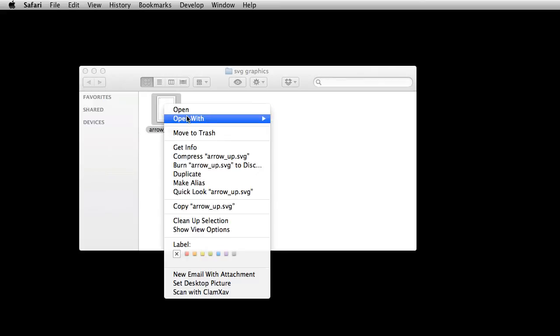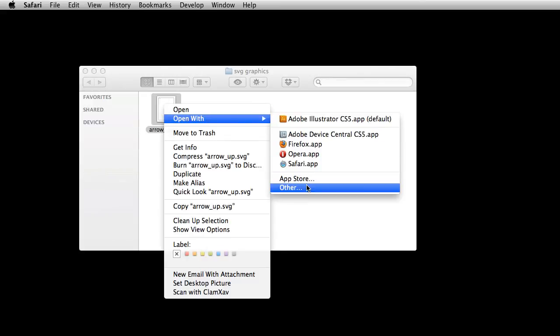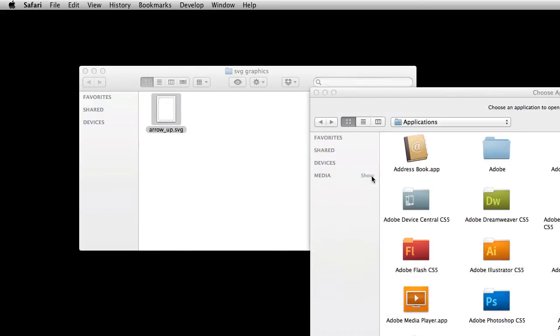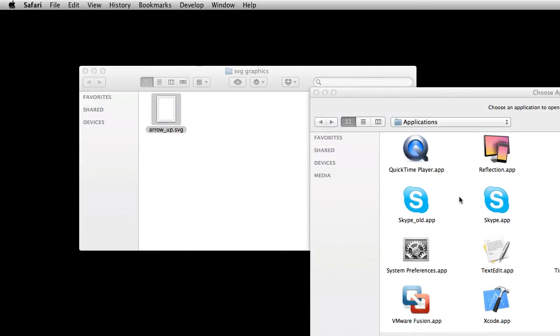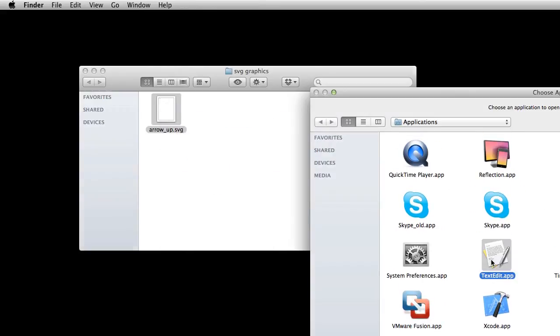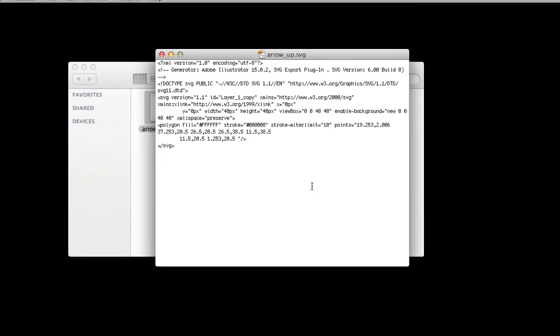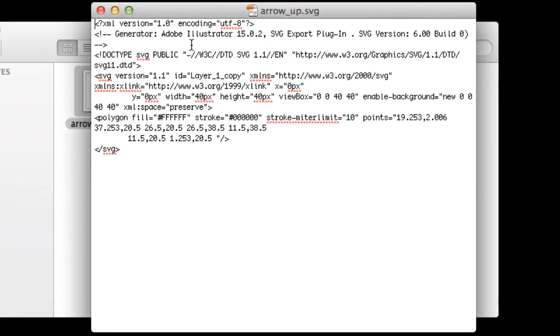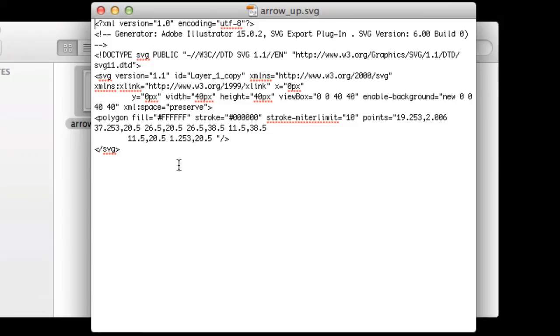So that said, what I'm going to do now is open it up with the text editor. And what we should get is obviously the text that describes the graphic or makes it. And then what we're looking for is the fill and the stroke. And if we look the fill has the hex code for white and the stroke has got the hex code for black.